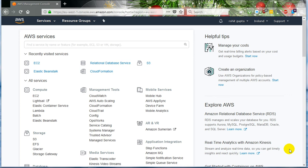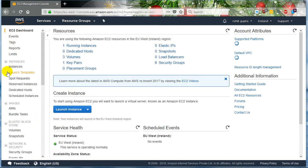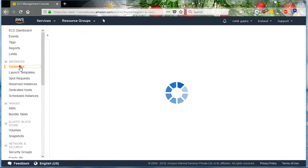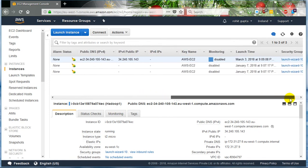Hello friends, this is Raj Gupta. In this video we're going to see how to connect a MySQL database running on an EC2 instance. Just click on EC2 services — there will be one EC2 instance running. This is a Hadoop instance on which I have also configured a MySQL database.